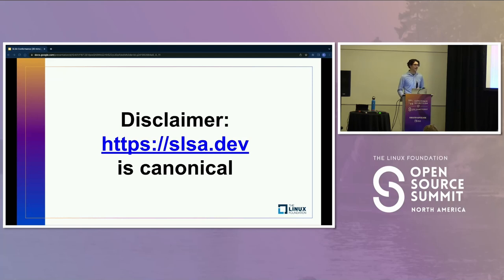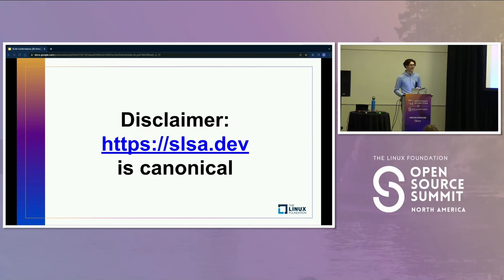A quick disclaimer: SALSA.dev is the canonical resource for all things SALSA. If I contradict SALSA.dev, the website wins every time, and the mistakes are my own.